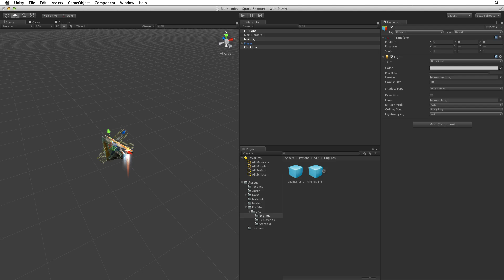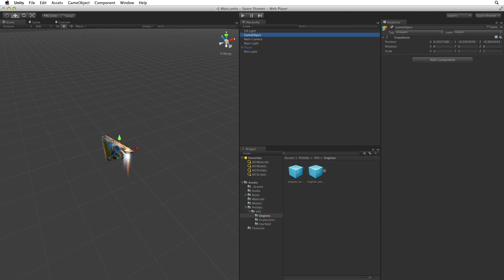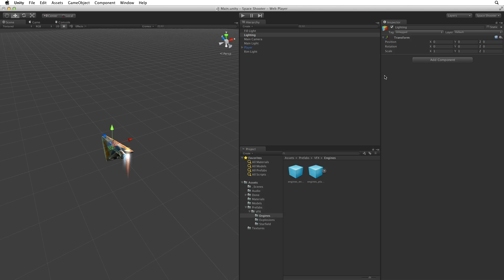We can organise our scene by using empty game objects. Add a new empty game object to the scene using the hot key. Use Shift CMD N on the Mac and Shift CTRL N on Windows. Rename this lighting. Reset the game object's transform. It's important to note this step. When we are using empty game objects to organise our hierarchy those game objects should be at origin with no rotation and a scale of 1. This can be accomplished by simply resetting the transform component.